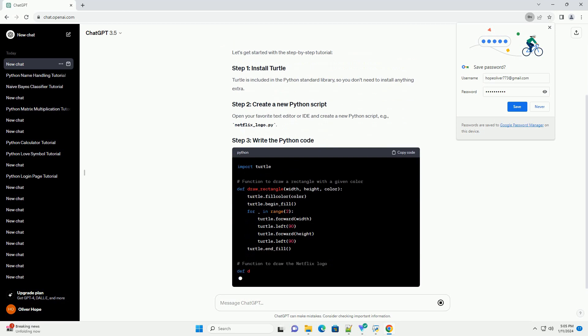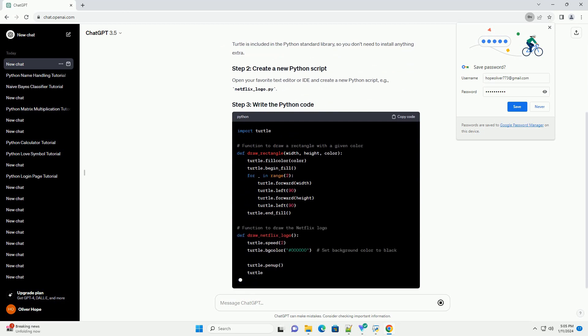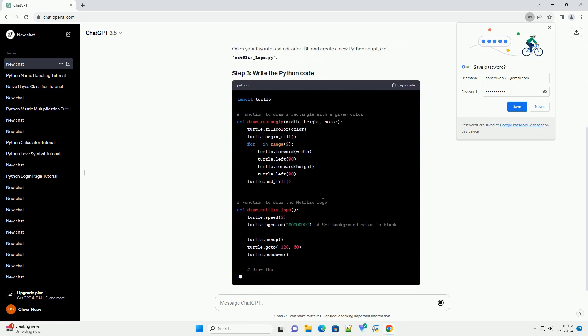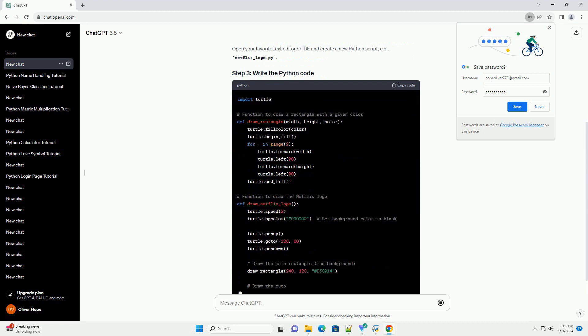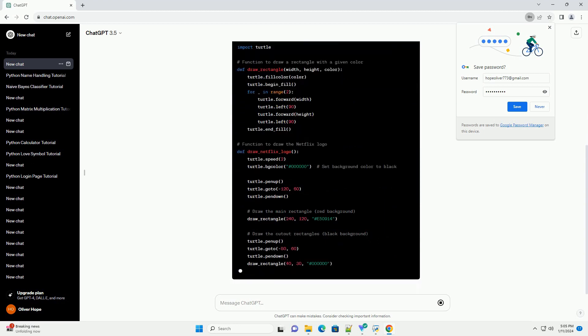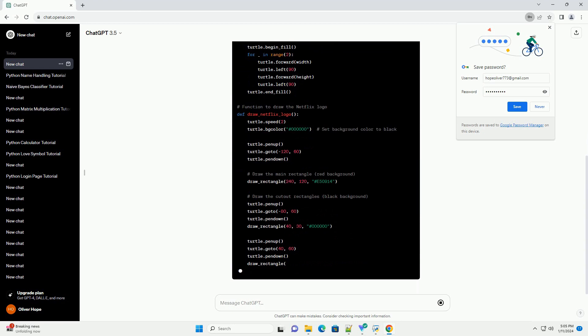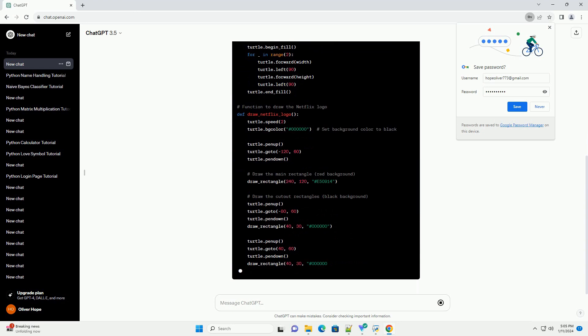Turtle is a built-in library in Python that provides a simple way to introduce programming to beginners through graphics. Before you start, make sure you have Python installed on your machine.